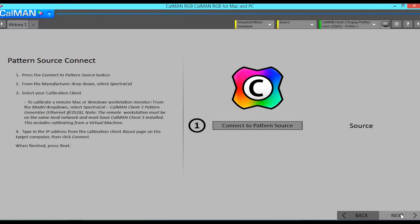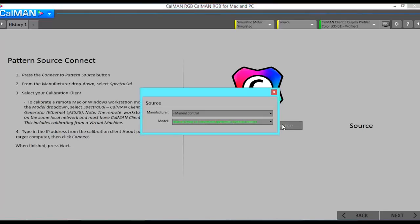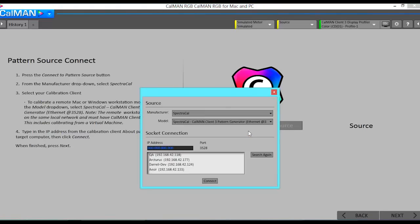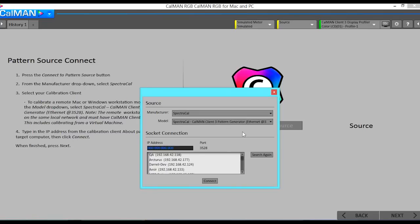Now we will connect to Client 3 on our target machine as the pattern source. Once again we will select SpectraCal as the manufacturer and Client 3 as the model.